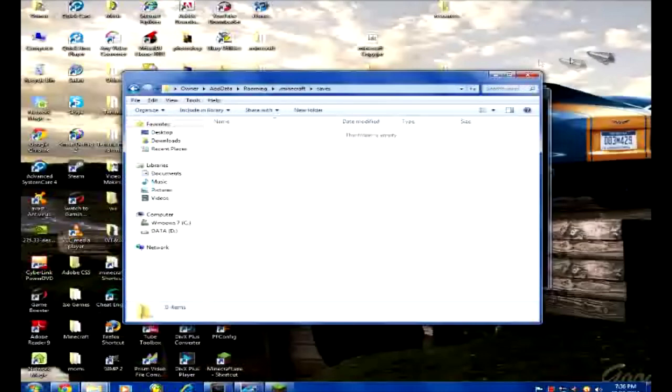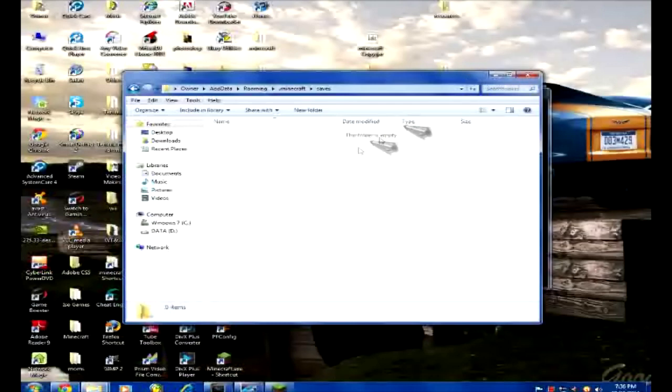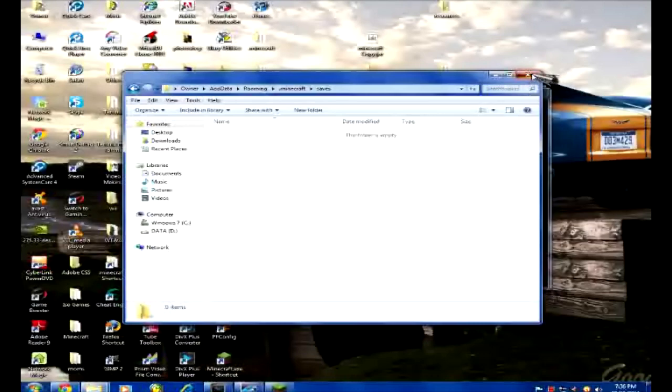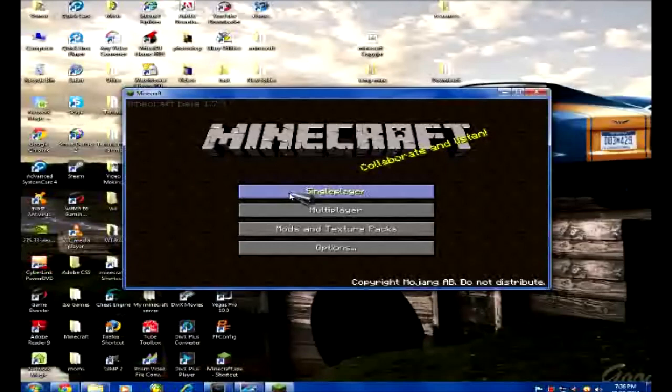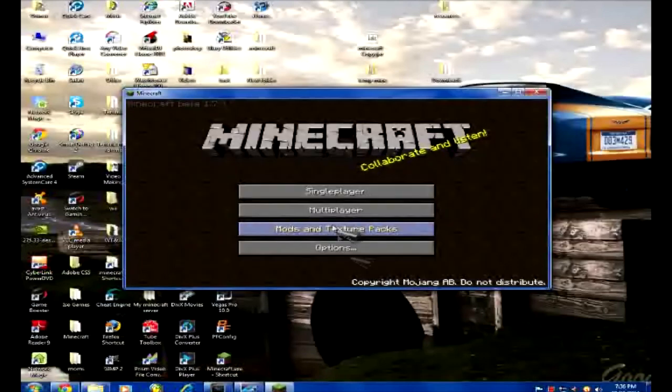Saves - remember that folder I told you to create? Go in there, copy and paste or just move the worlds into your saves folder. Close that down, click done, and when you click on single player you should see the worlds there. Now everything should work fine.